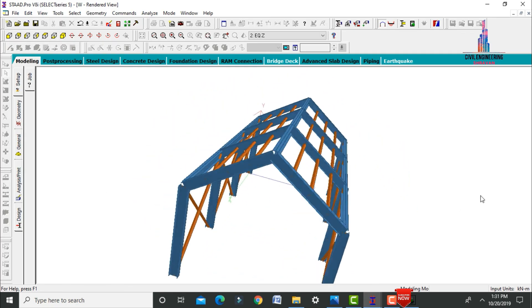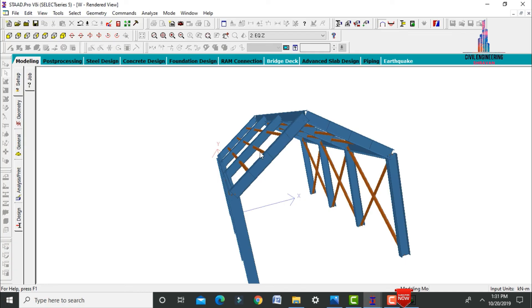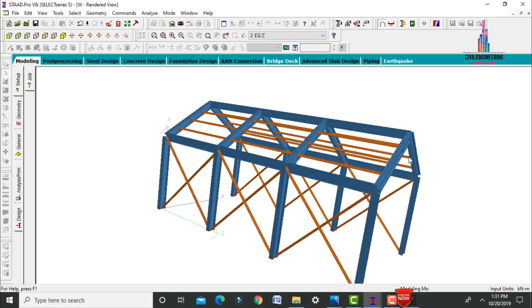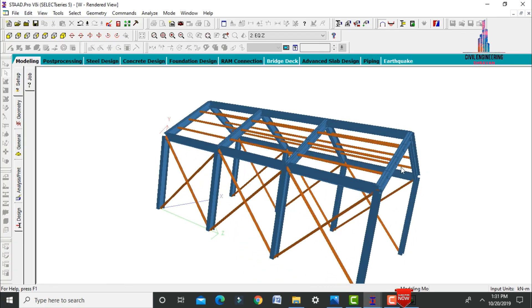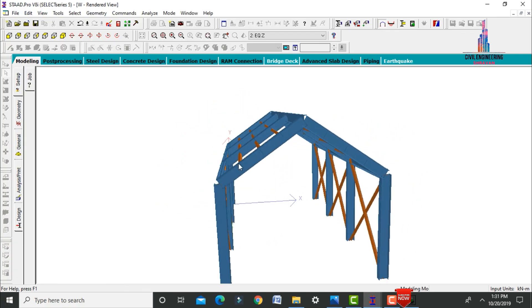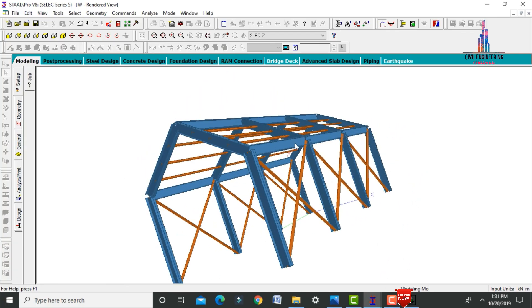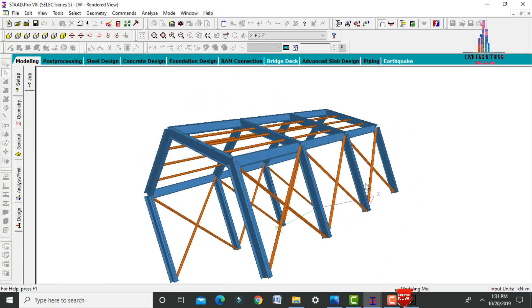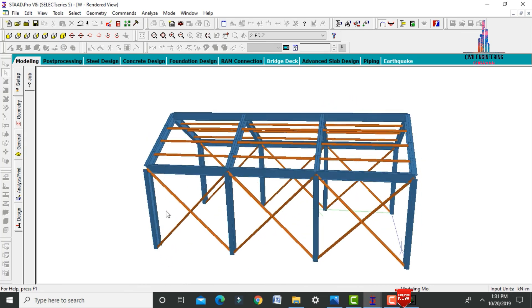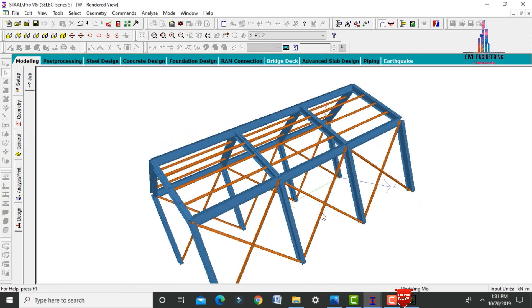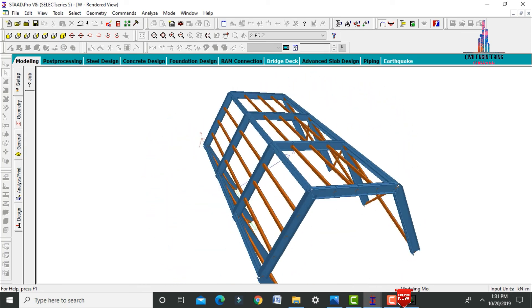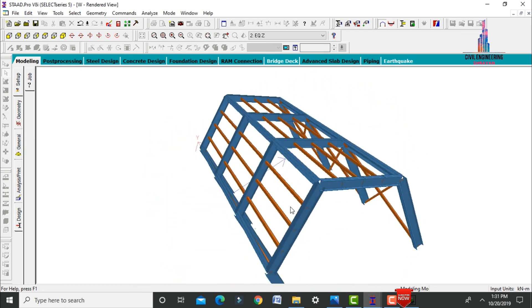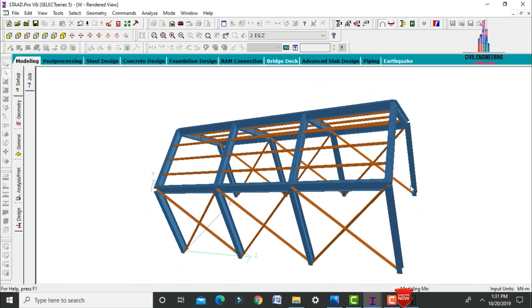This completes the process of analysis and designing of an industrial steel warehouse using STAAD Pro V8i software. If you have any queries about this industrial warehouse design, please text your questions in the comment box below and I will answer them. Thank you, see you in the next one.